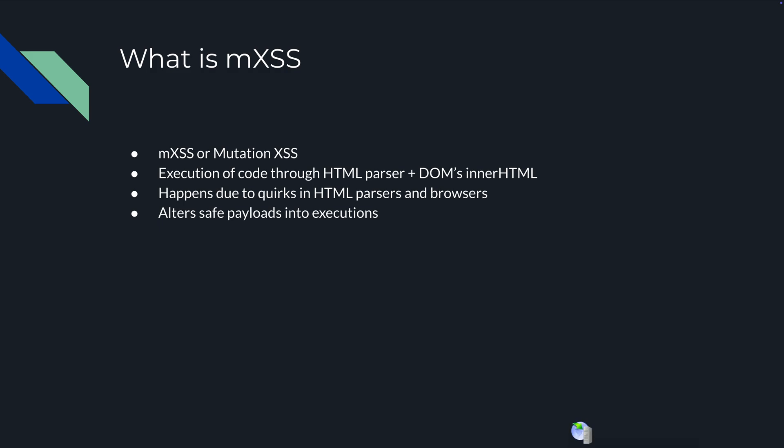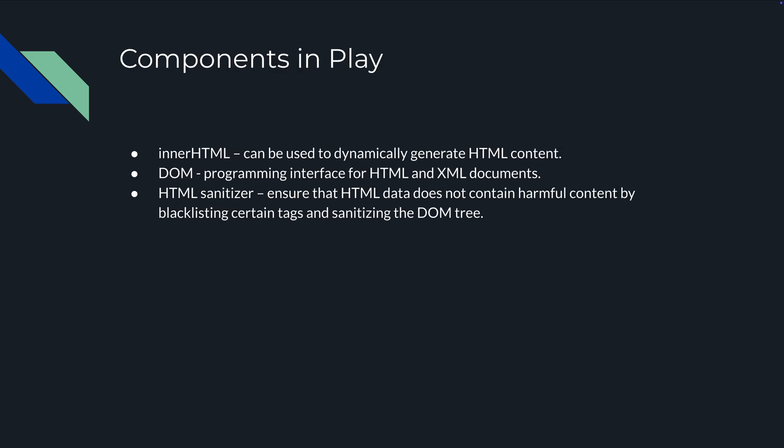Due to some weird quirks in how HTML parsing works in specific browsers, safe payloads will get altered into actual executions. The components at play here are the innerHTML component. If you don't know about that, Google JavaScript innerHTML. Basically you're going to change the HTML of a tag and what is in it. That's what innerHTML is.